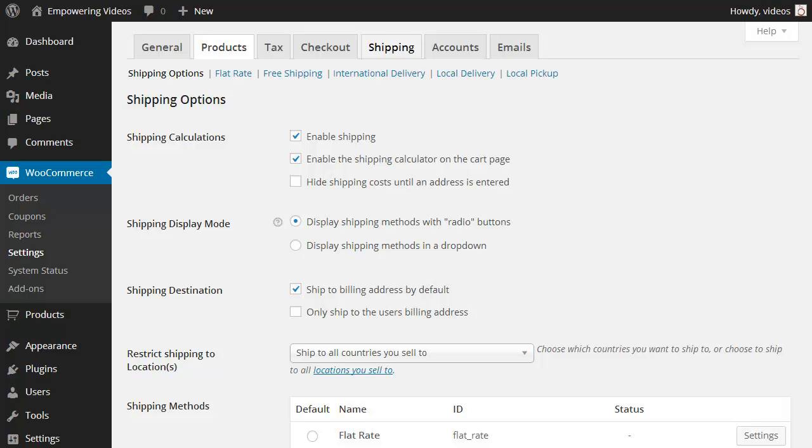If you're shipping a product, then the free version of WooCommerce supports a flat rate shipping option for domestic and international shipping, and a free shipping option. There are additional shipping methods available with extensions for this plugin.